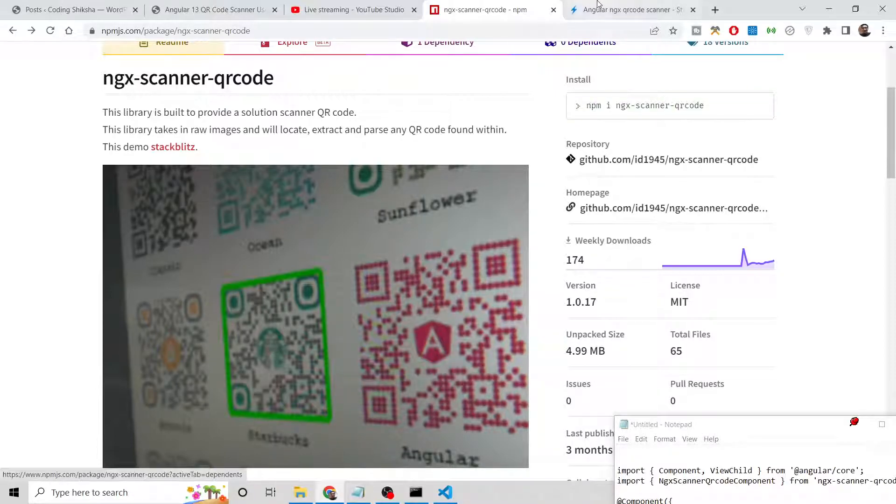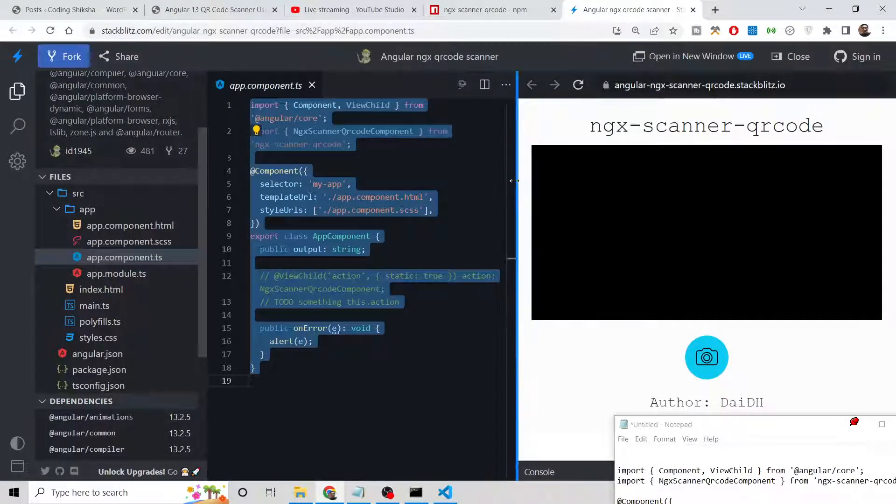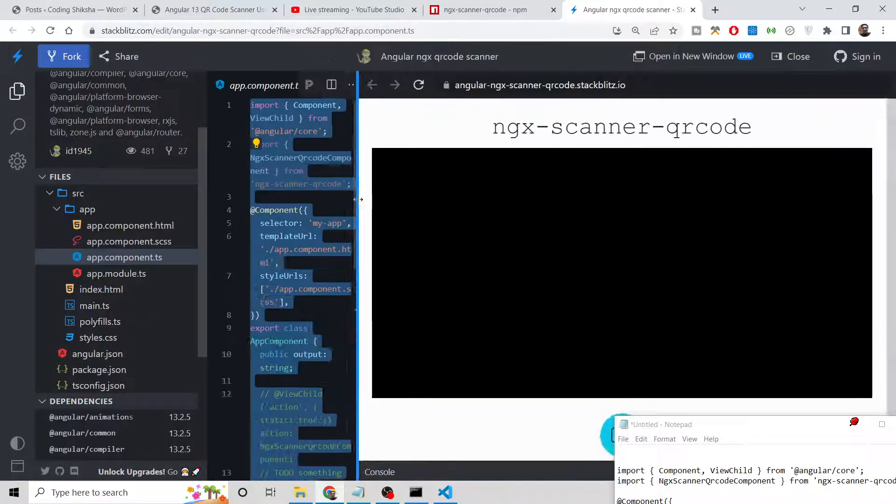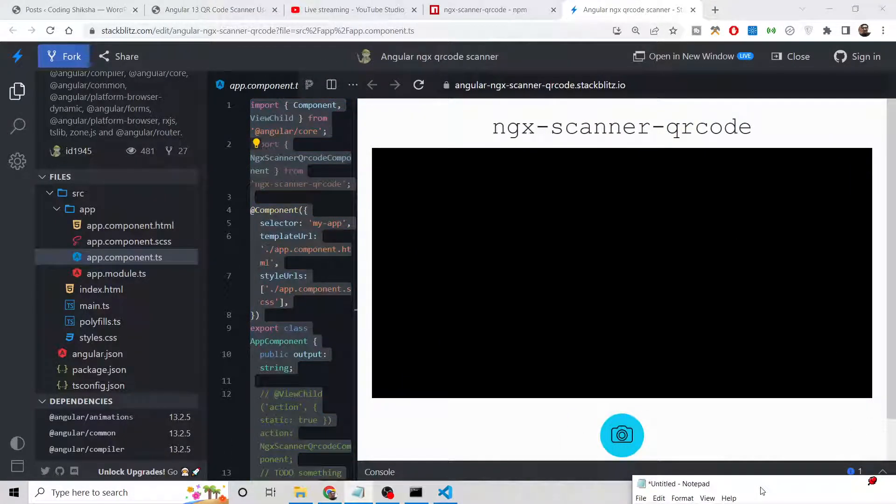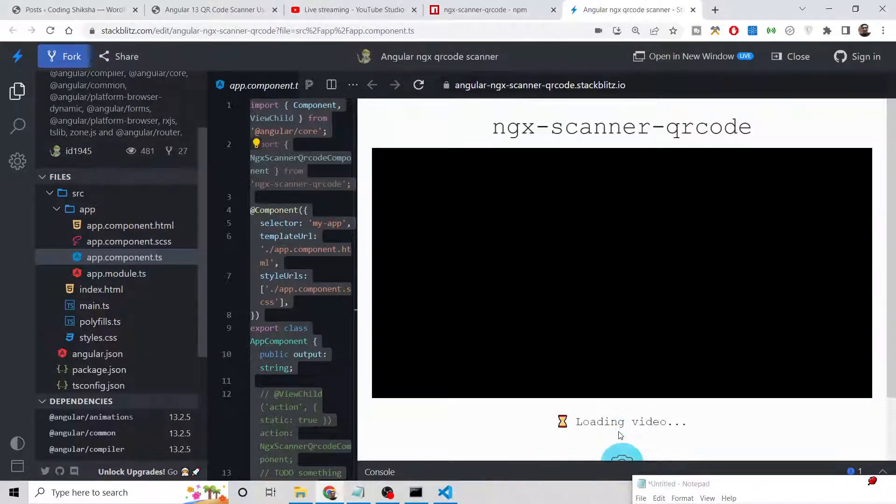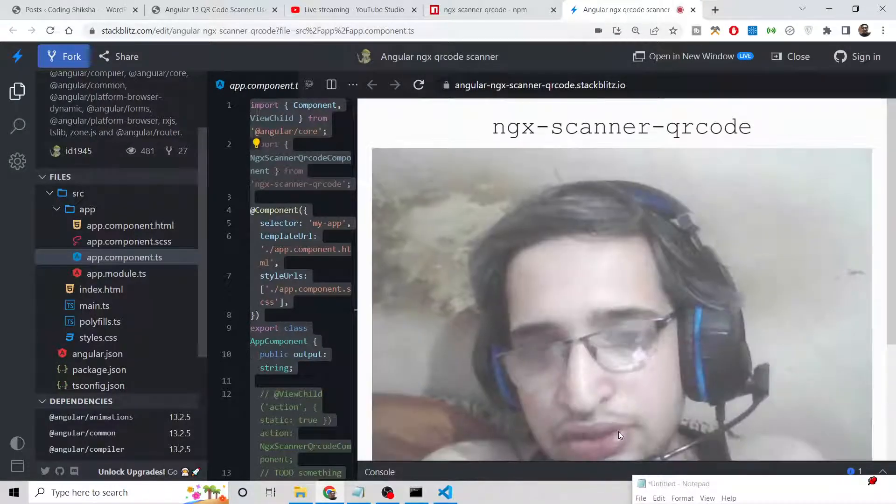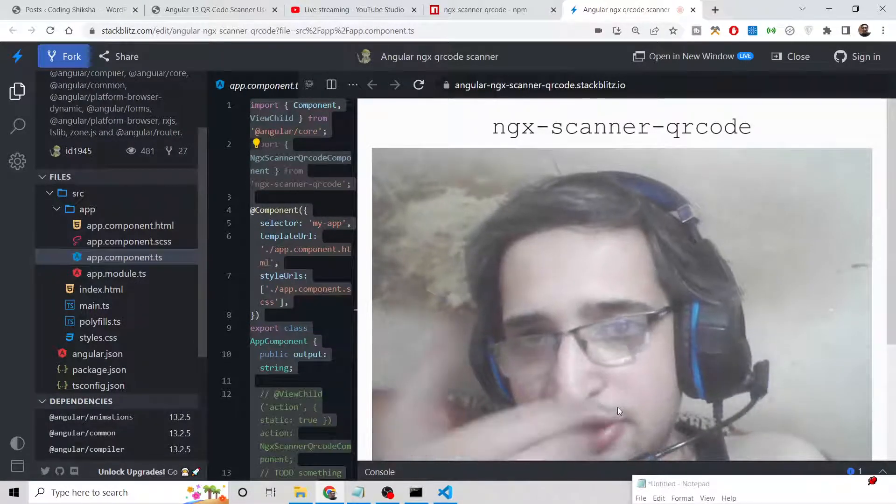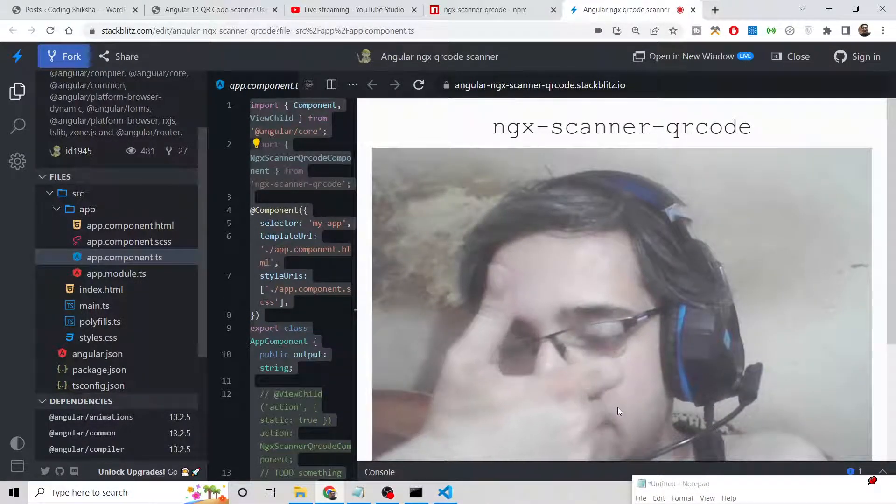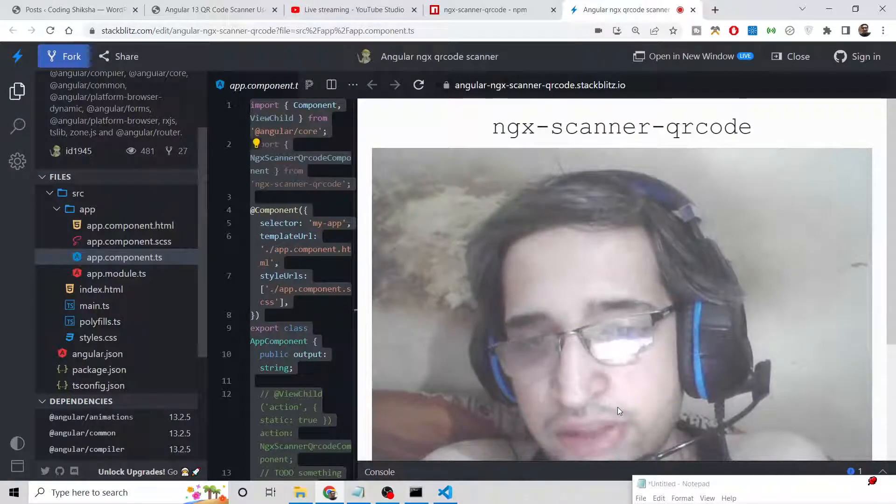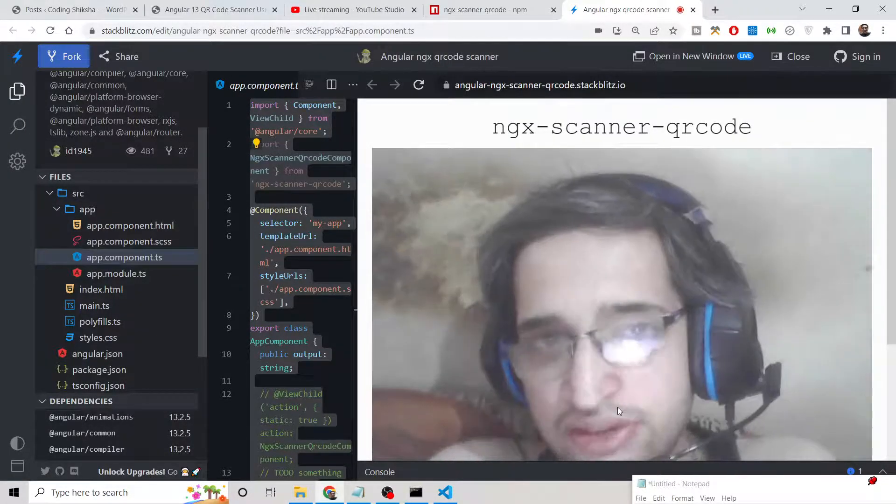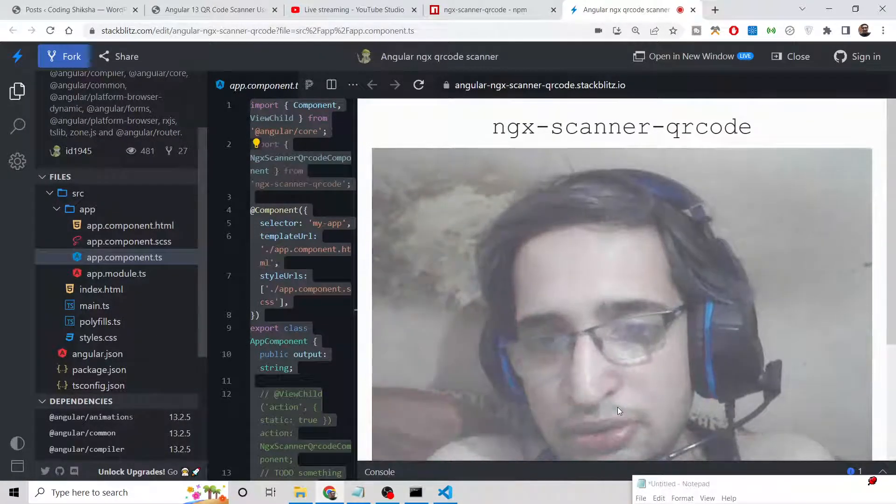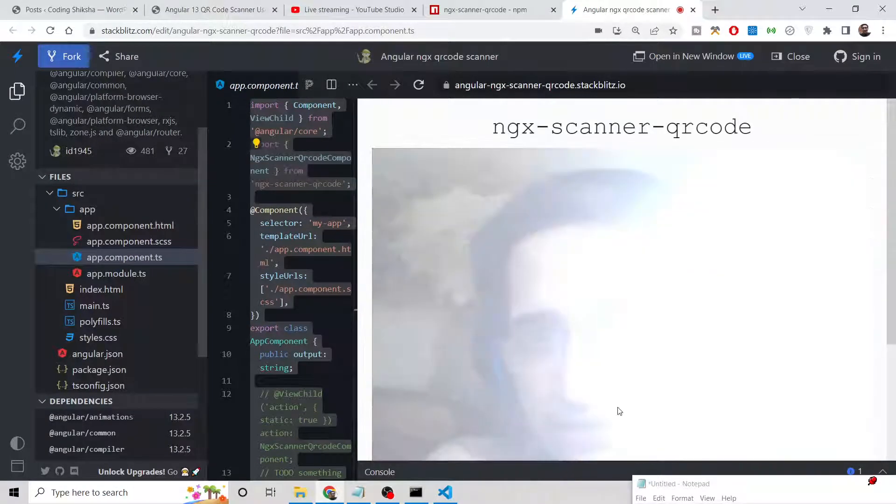Let me show you a simple example hosted on stackblitz.com. There is a camera option here. If you click this camera option, it will display all the cameras installed on your computer. You can see it has selected my webcam which is installed on my laptop, so I can simply scan this QR code.